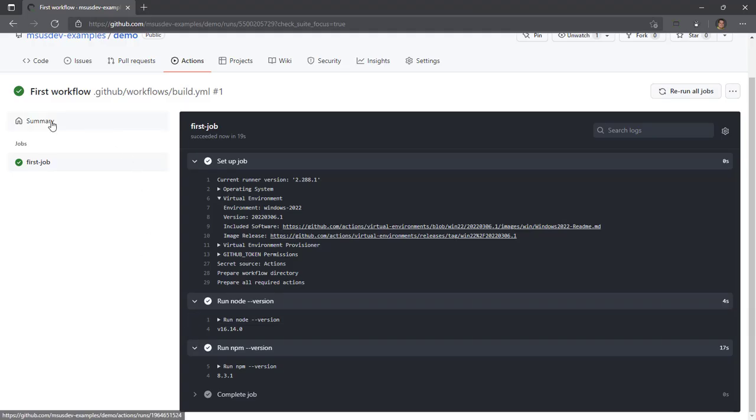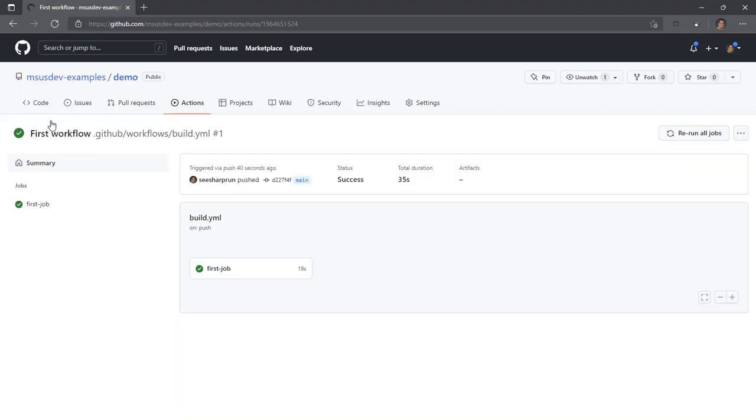If we go to the summary page, we can see a summary of this workflow execution, and we've kicked off basically our very first workflow.